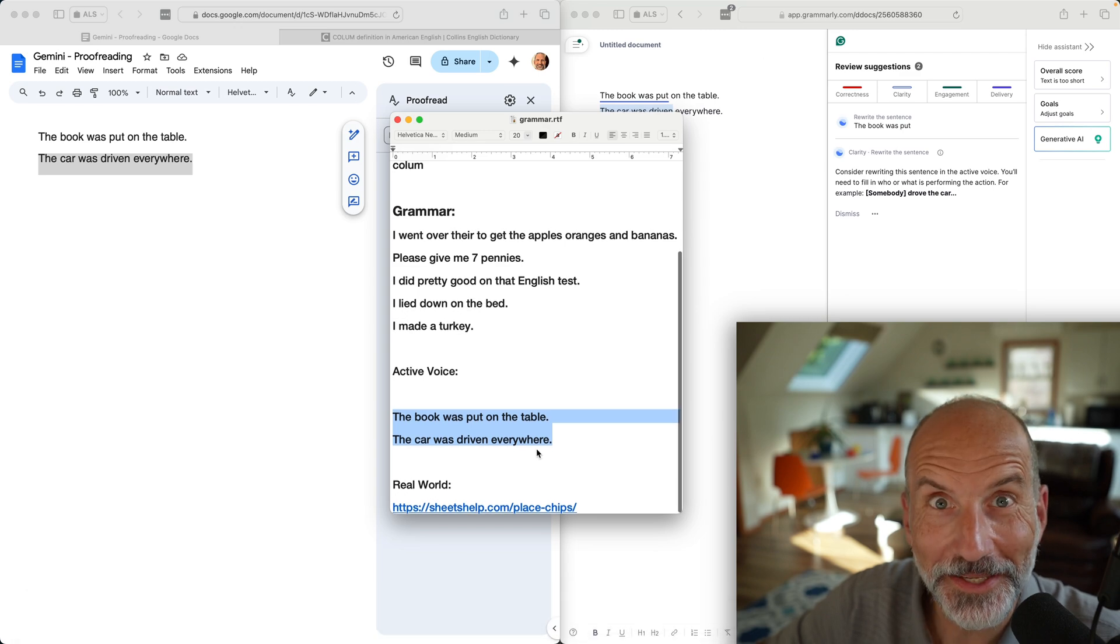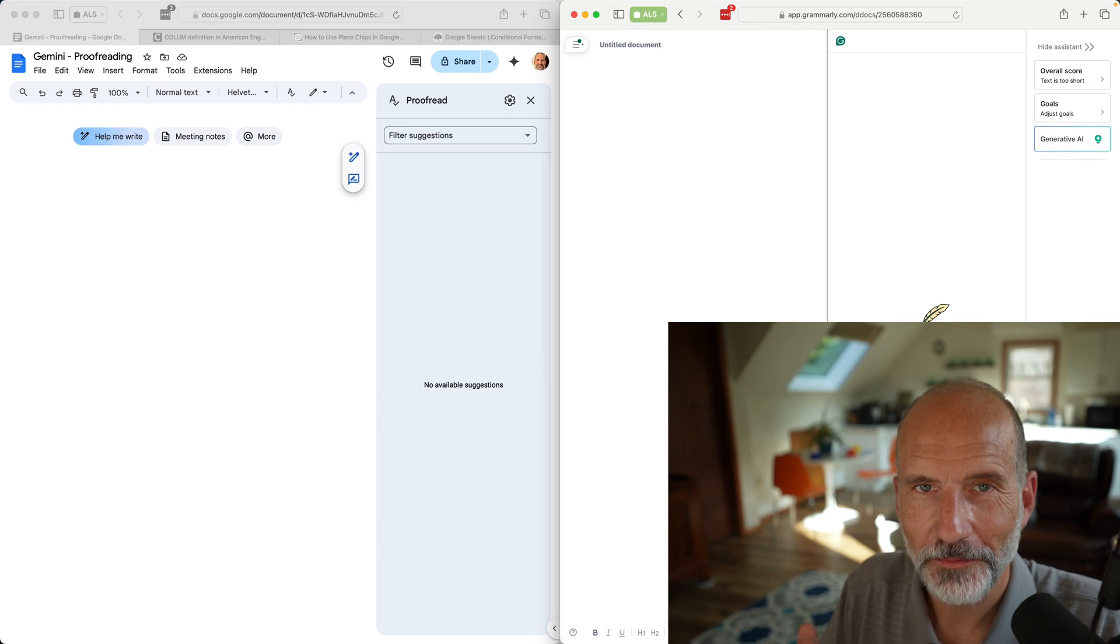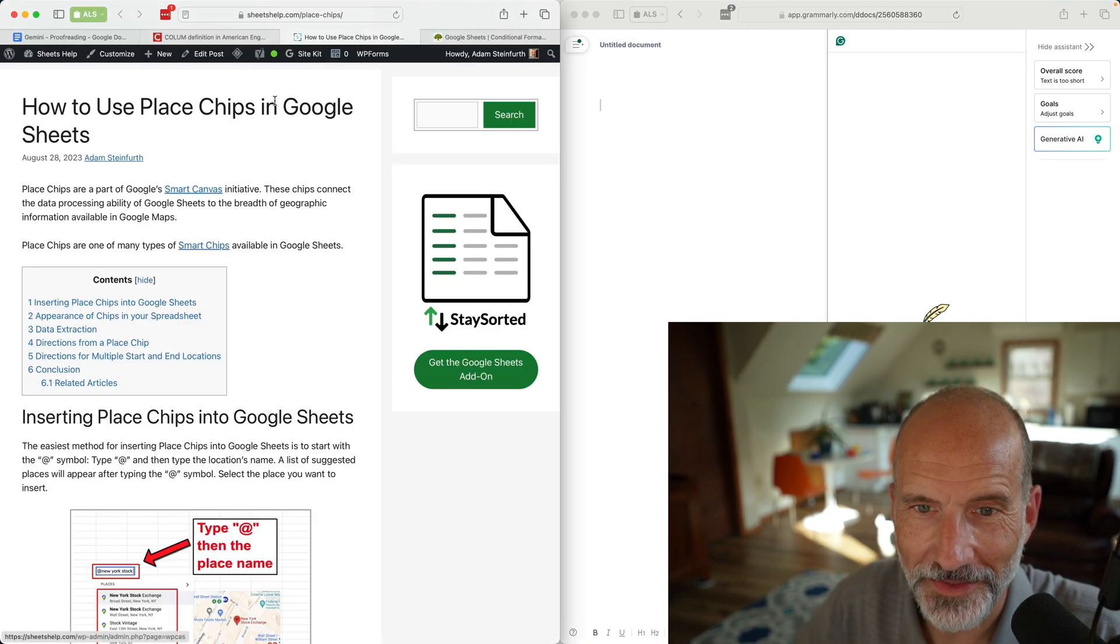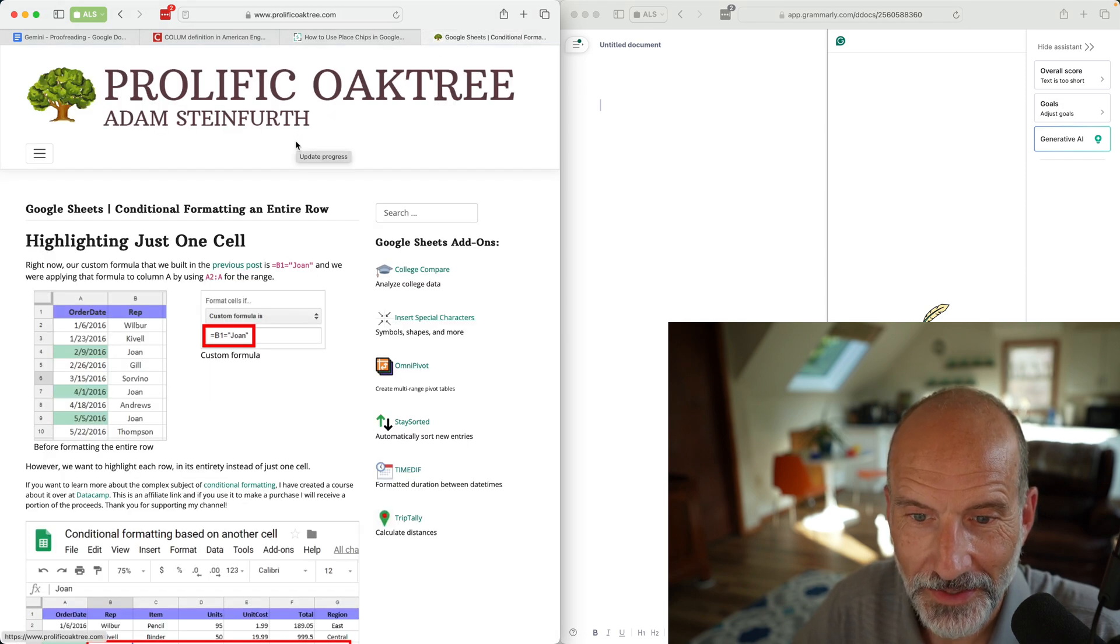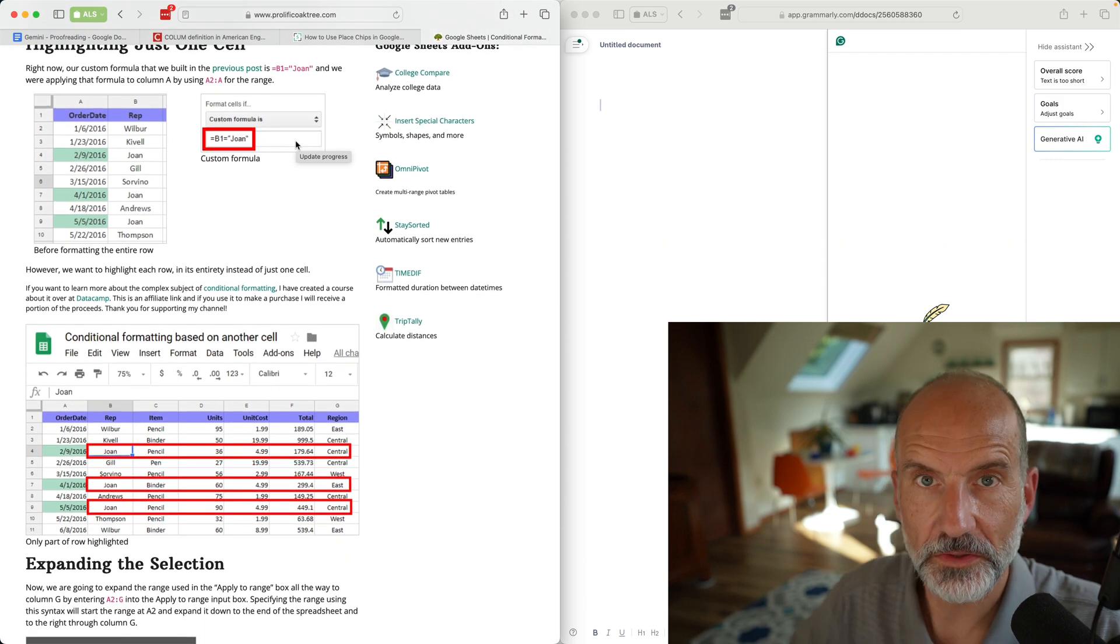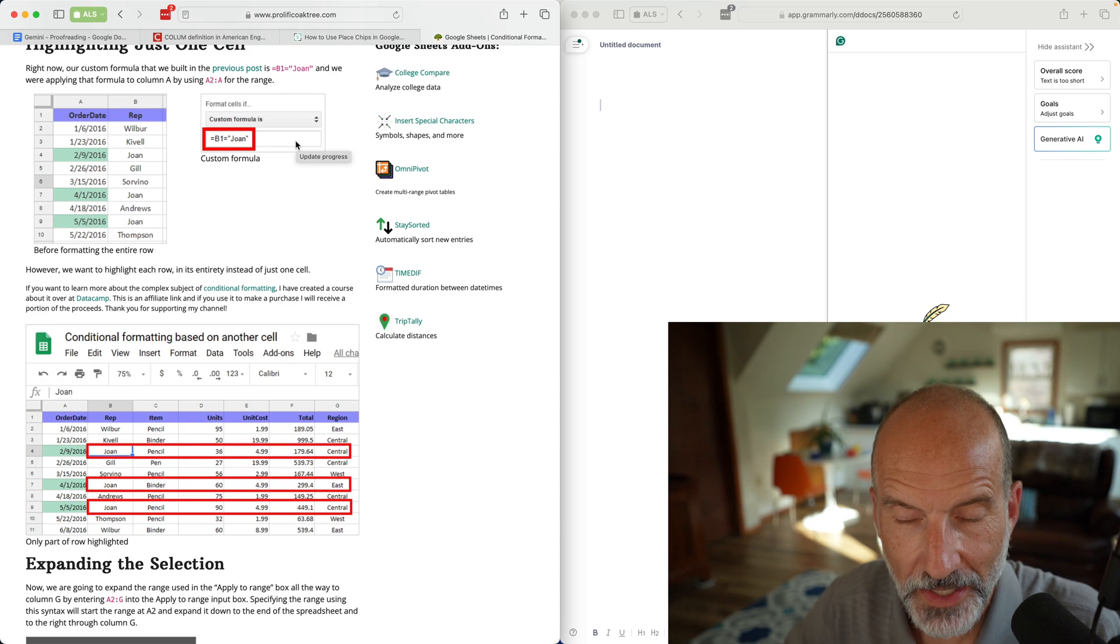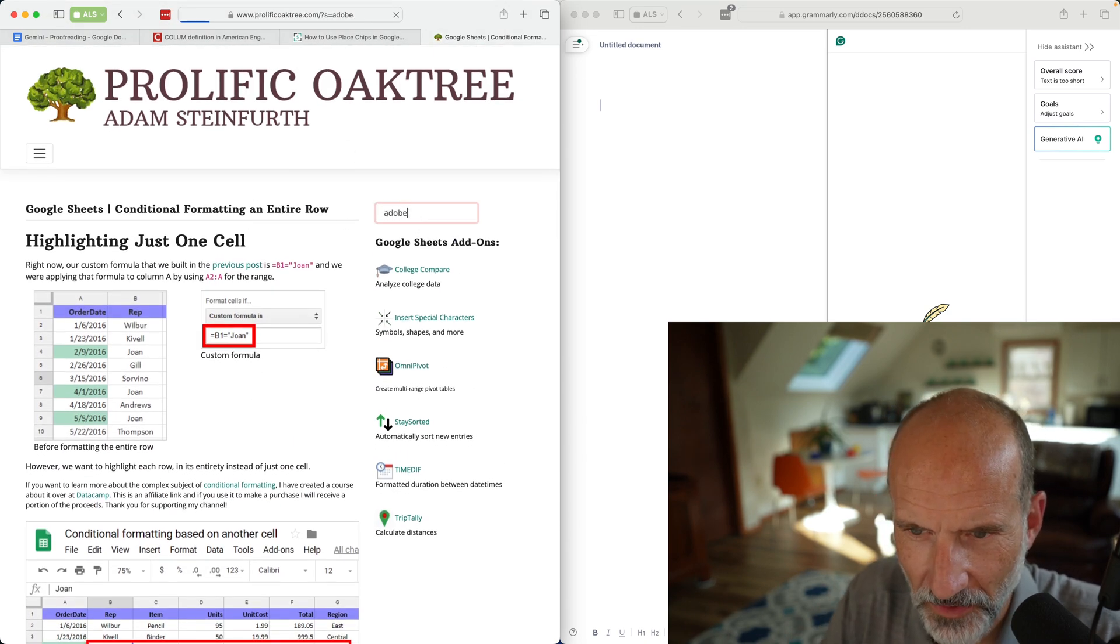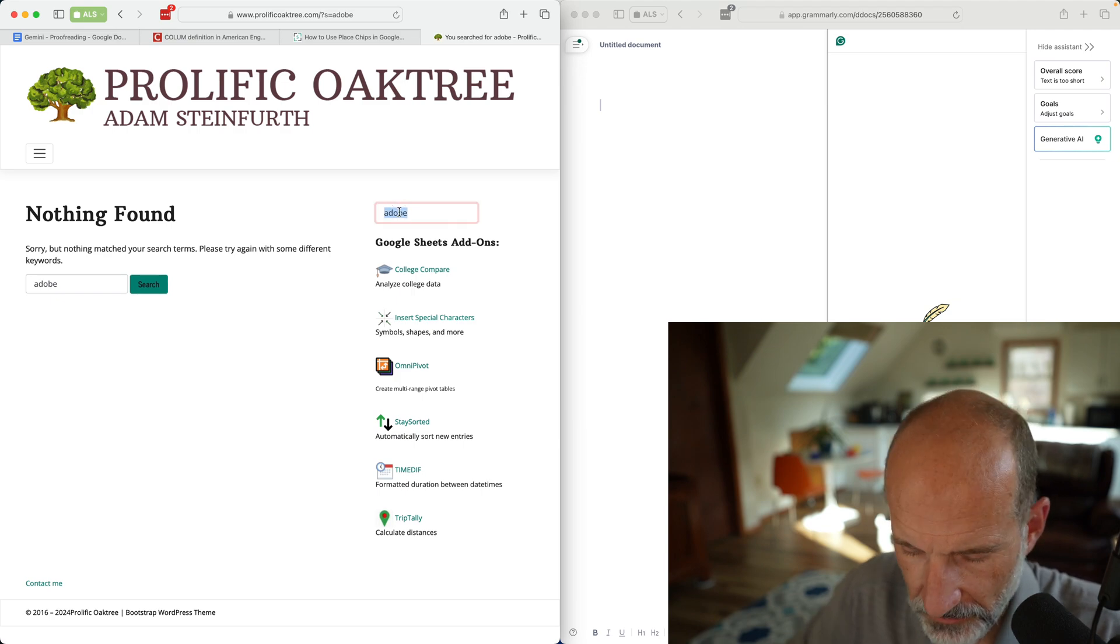For this last example, we're going to do a real world example where we're going to go to my old website. I was using one that's newer but this has already been checked in Grammarly, so we're going to go to my old website I don't update that much these days and we're just going to copy the text from a page and paste it into Grammarly.